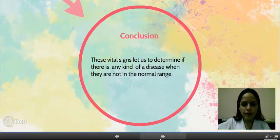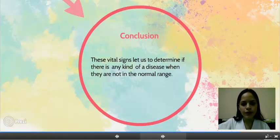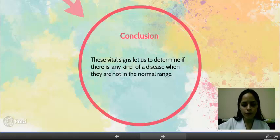In conclusion, vital signs help us determine if there is any kind of disease when they fall outside the normal range.